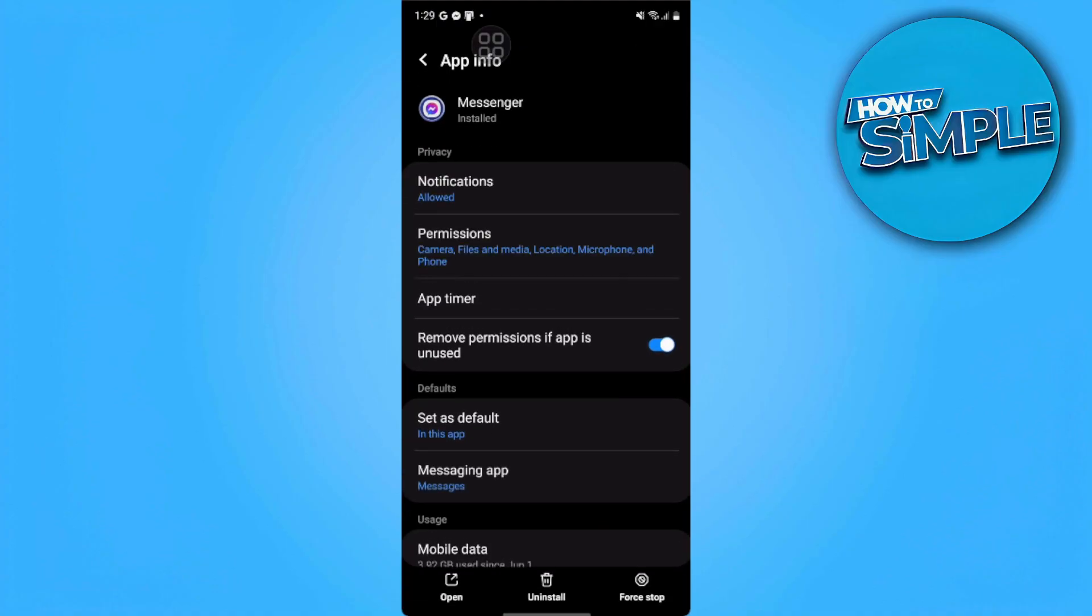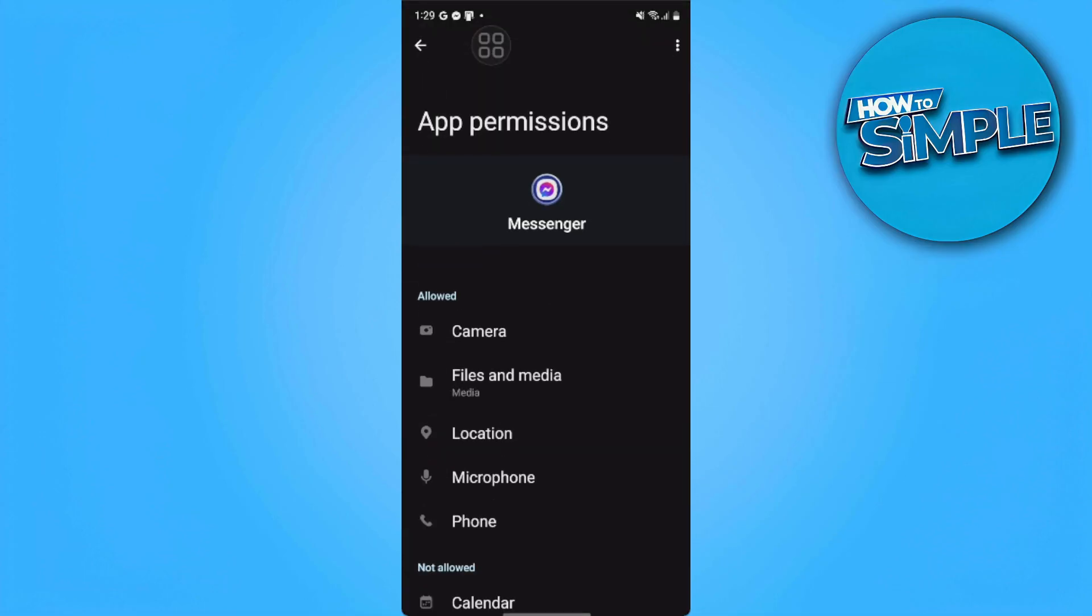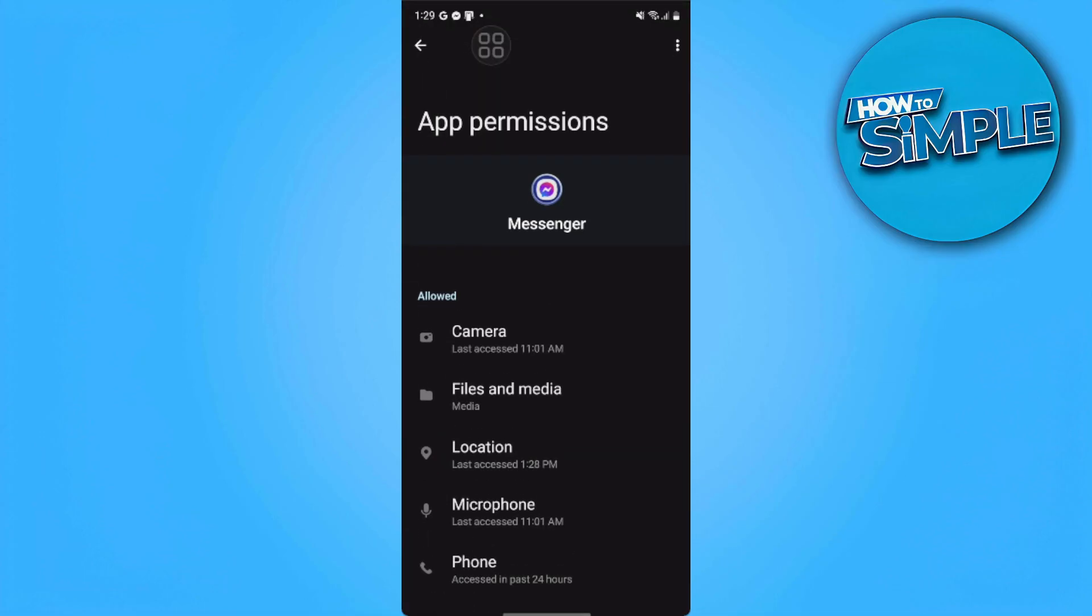So from here, we want to enable all the app permissions that Messenger will need.